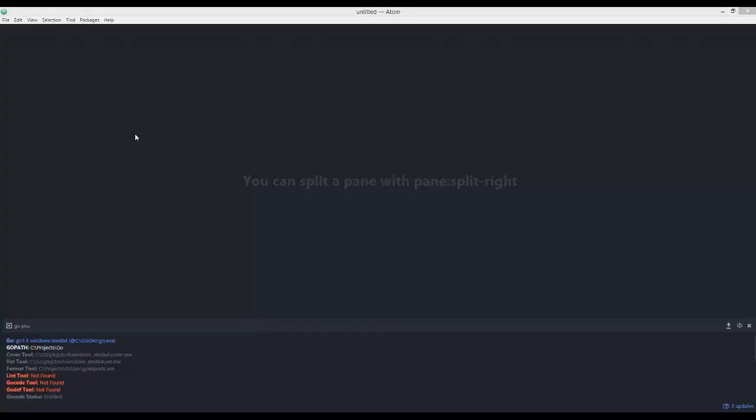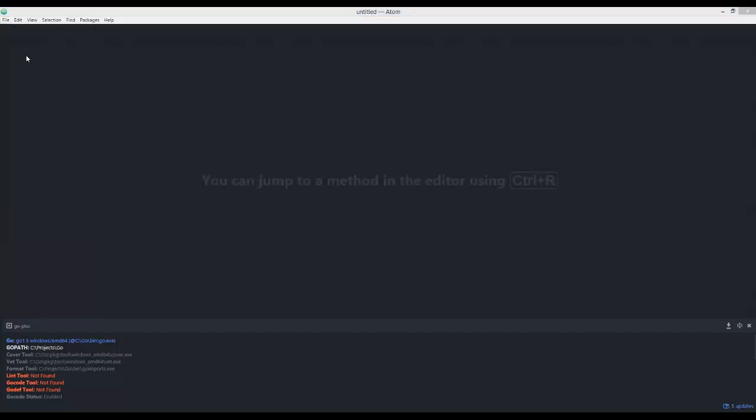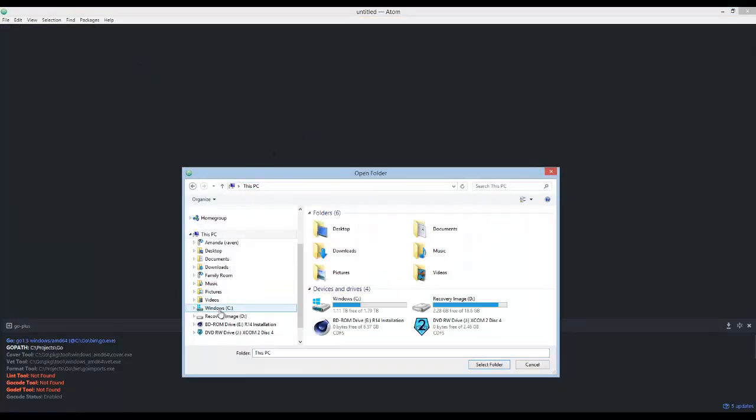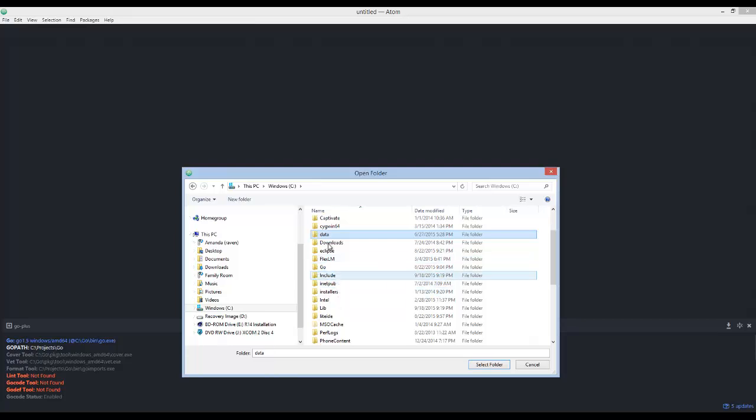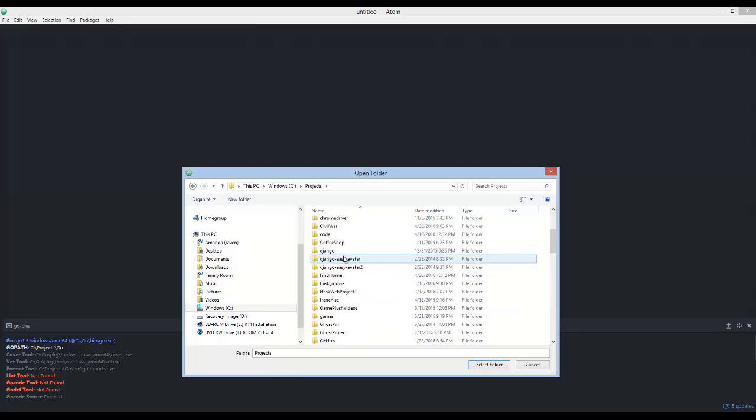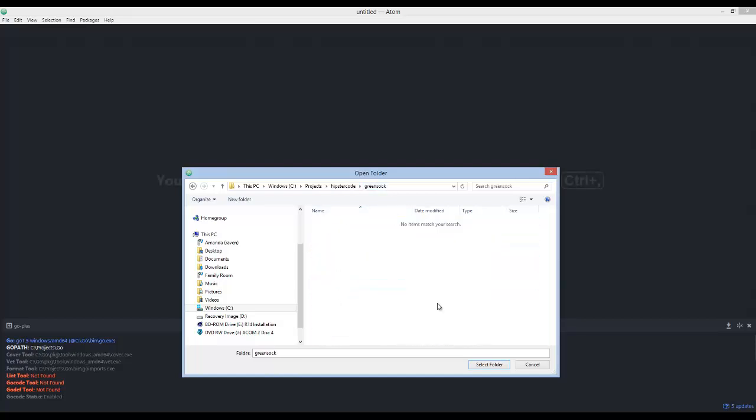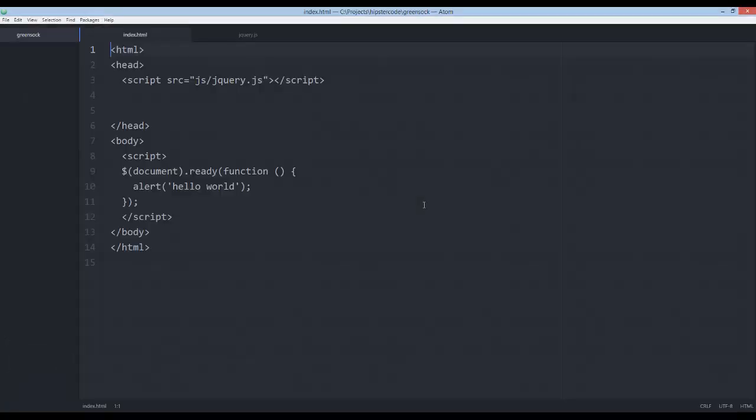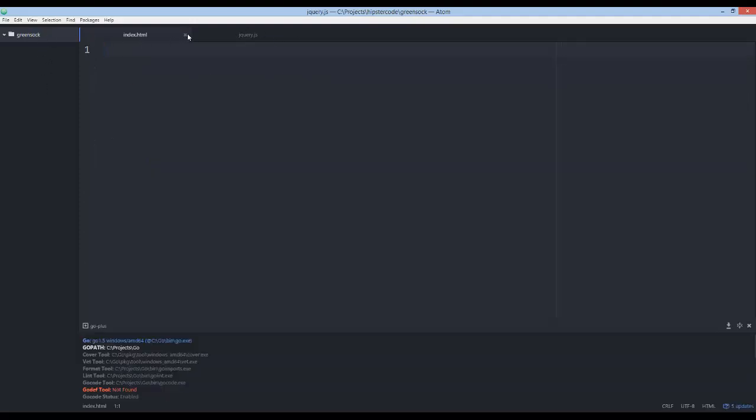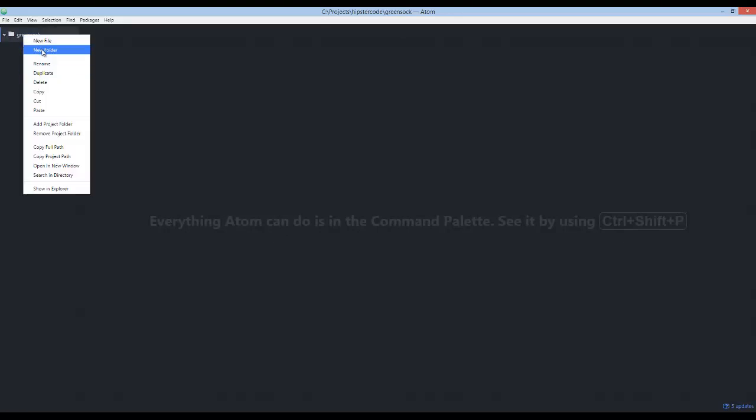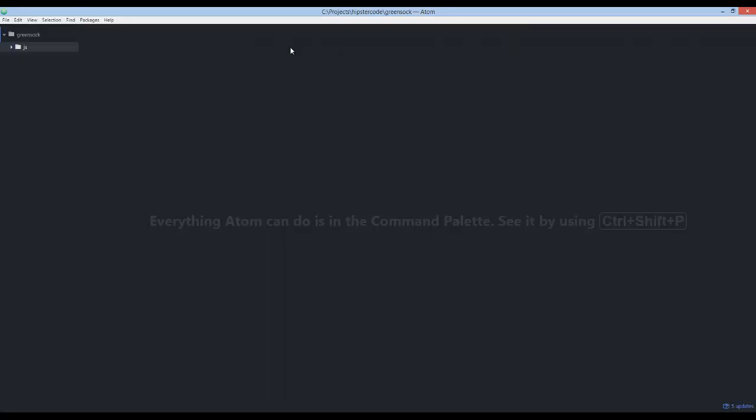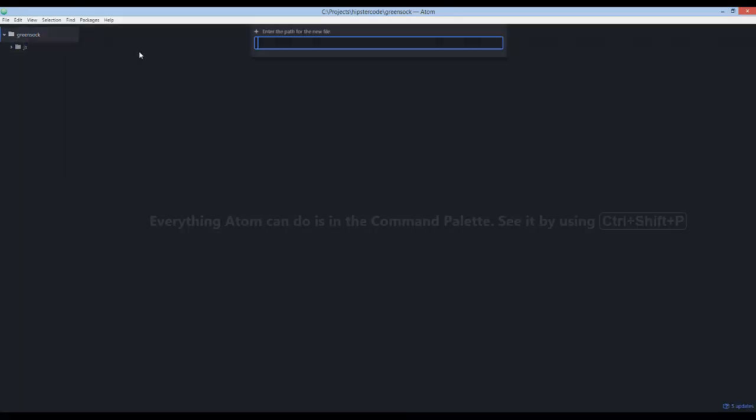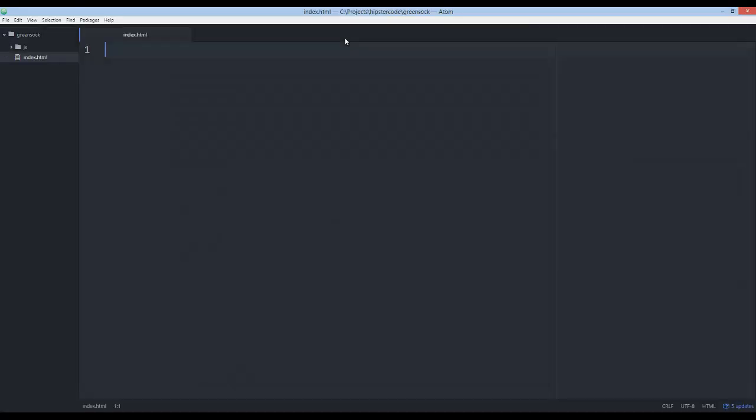So I've followed through with the install of the Atom editor. So what I'm going to do is say open folder and point to the folder where I'm going to put all the files for the tutorial series. I have them in my projects directory inside HipsterCode, and then I have this GreenSock folder. Once I select open, you're going to see on the left hand side that the GreenSock folder is there. So now we can start adding new folders and new files. We're going to add a new folder called JS for our JavaScript file, and then we also need to add a new file called index.html.